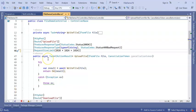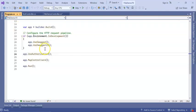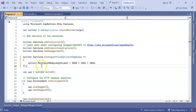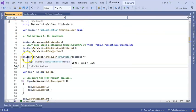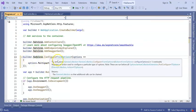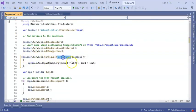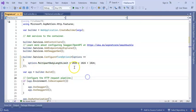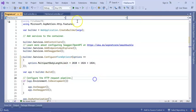Next step is to go to the Program.cs file. Inside it, before builder.Build(), you can write like this: builder.Services.Configure with FormOptions, then set the MultipartBodyLengthLimit to the same formula — 2 GB.